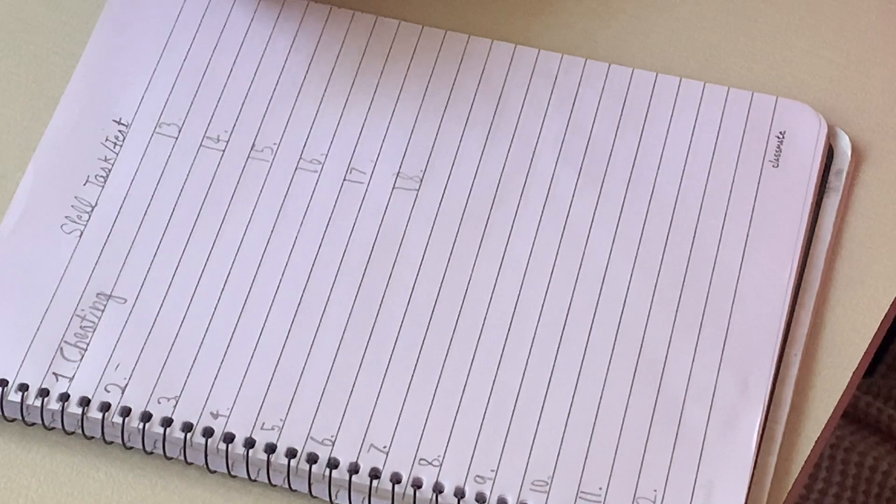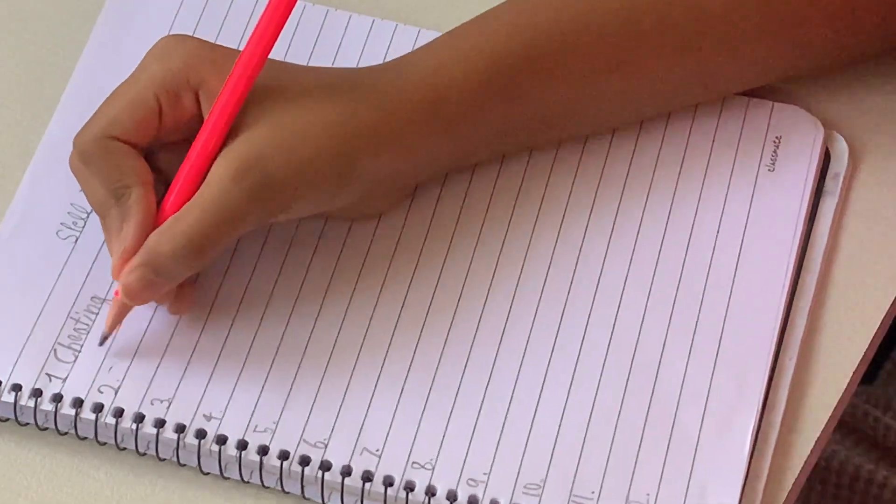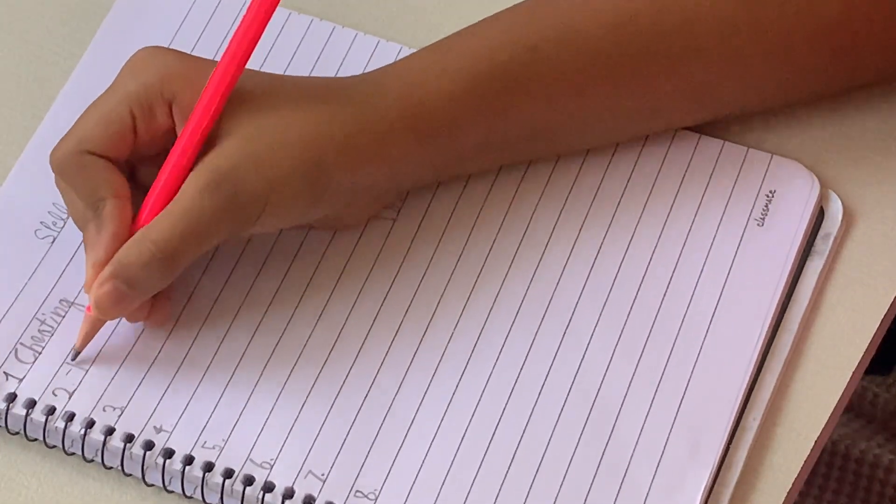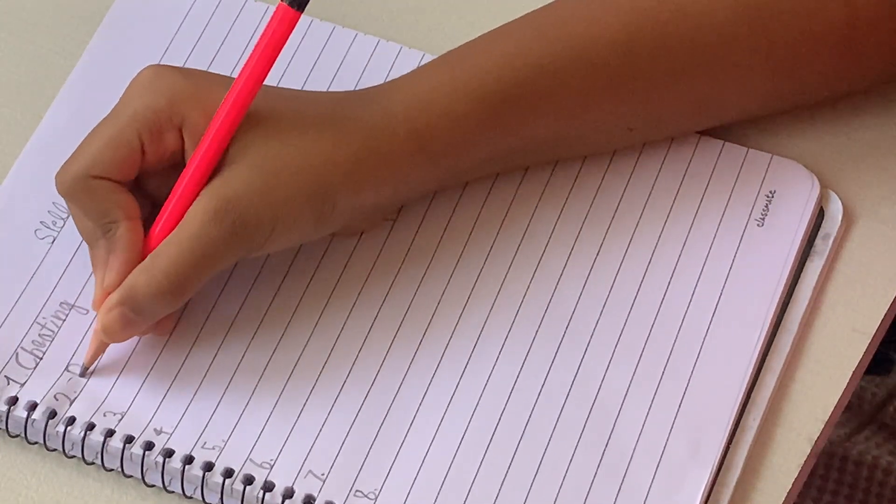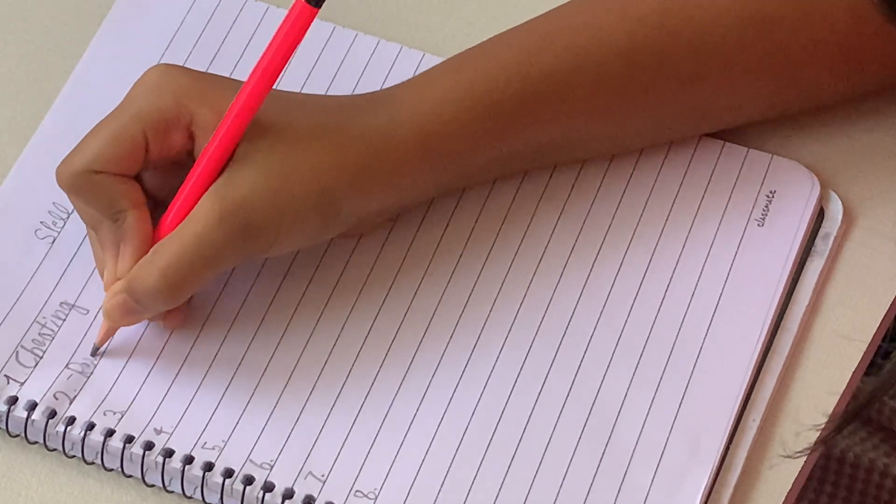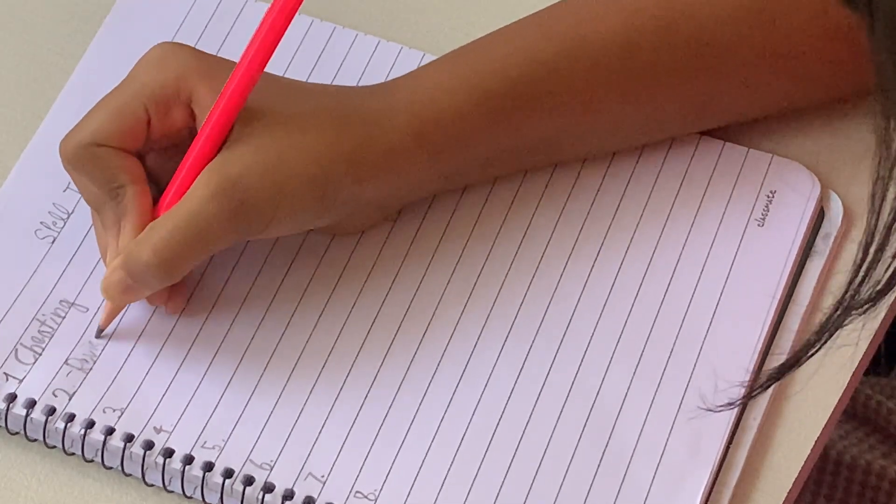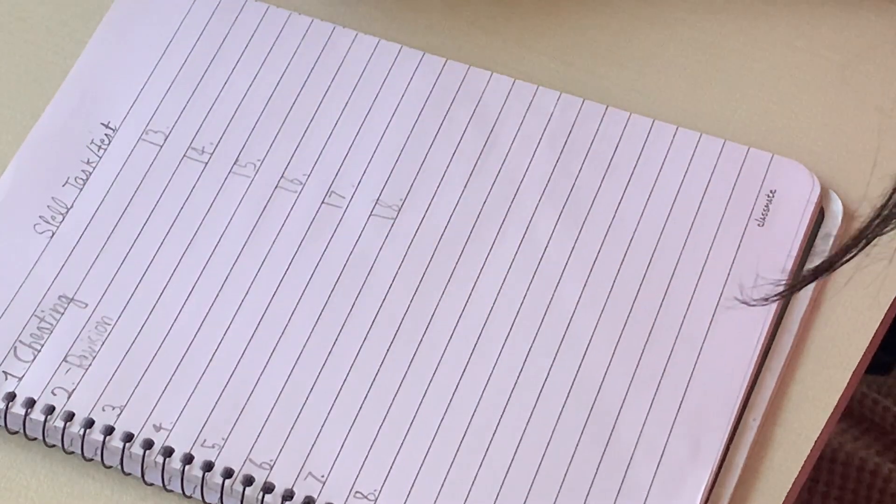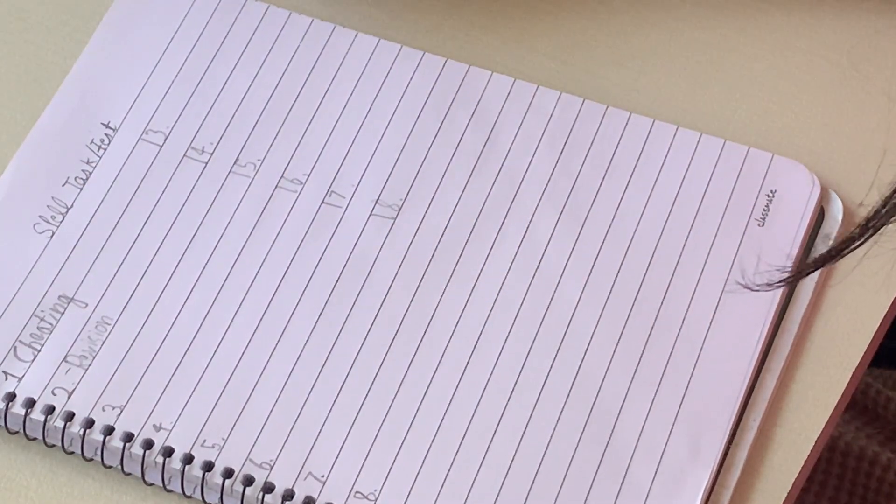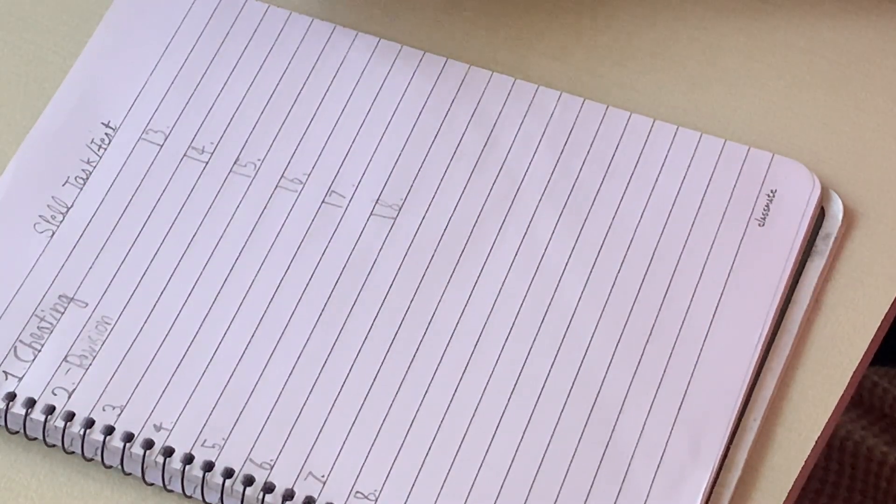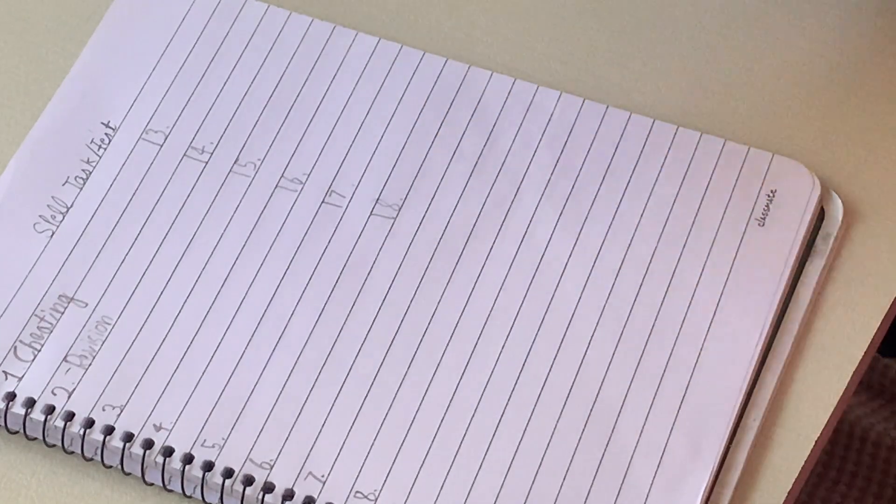Second is revision. Revision. Revision meaning? Revision meaning re-practicing.